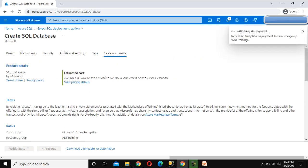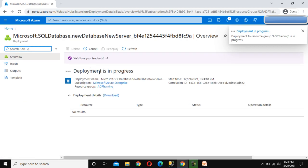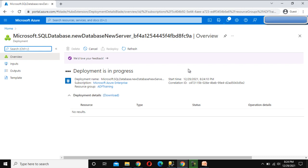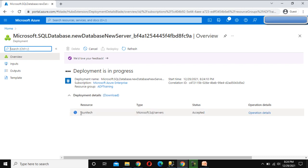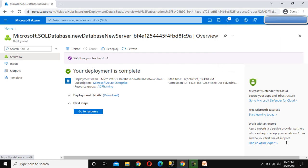We can wait — as we can see, it is validating. On the right side you can see it is submitting the deployment. Deployment is in progress. Here we can see 'ssunitech' with status 'Accepted'. Now you can see deployment is completed, so go back to the home.